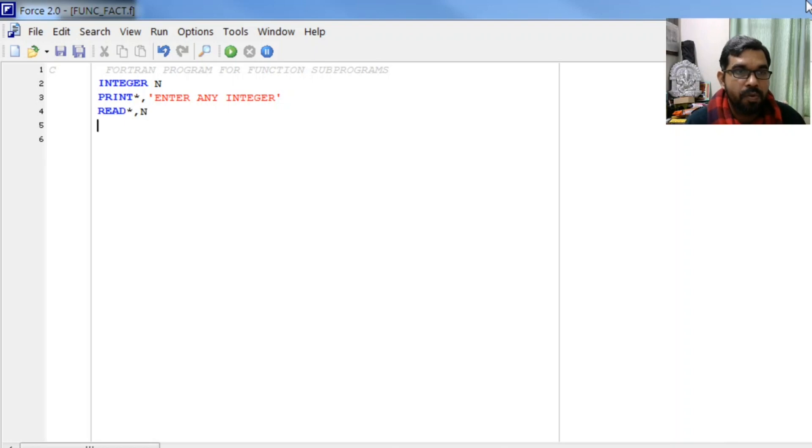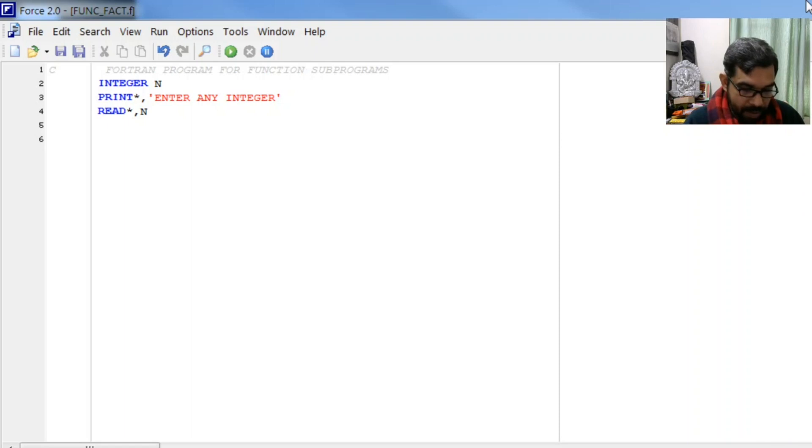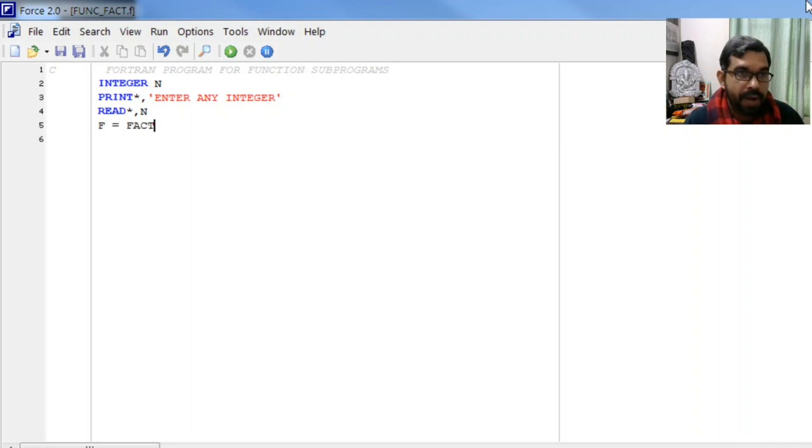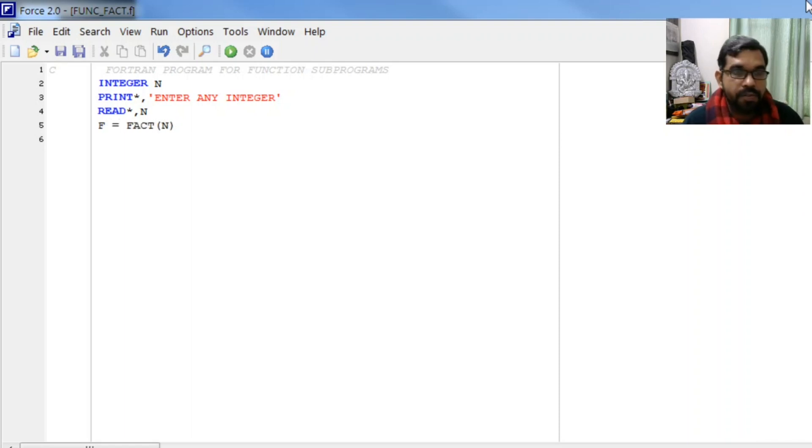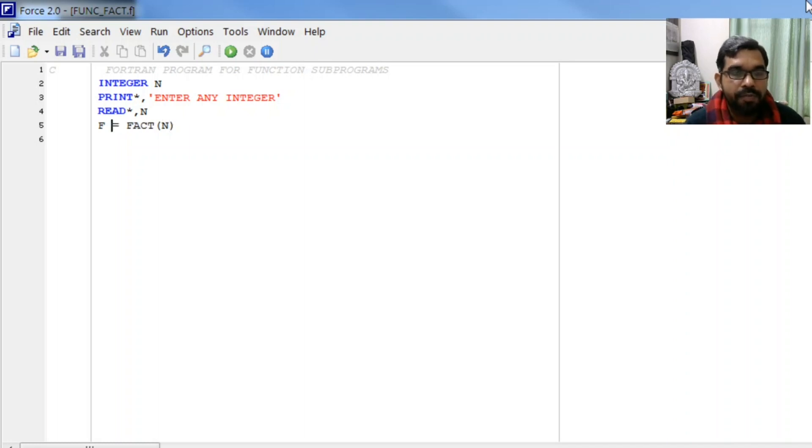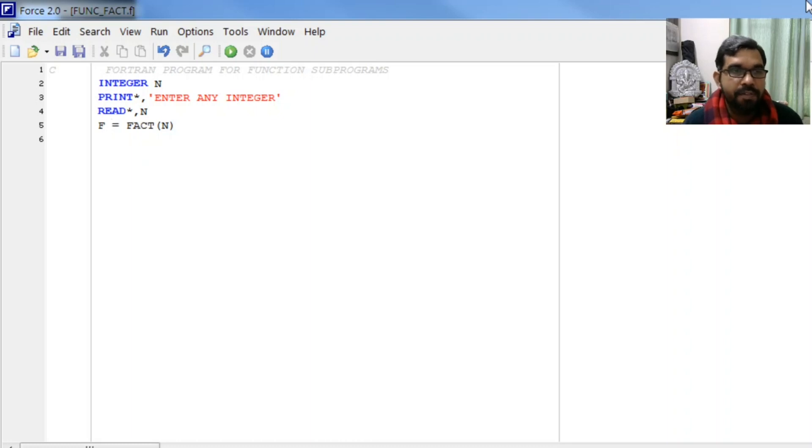We will store that value into n and let f equal fact of n. This is very important - we have called function fact with value n and the answer will be stored into f.